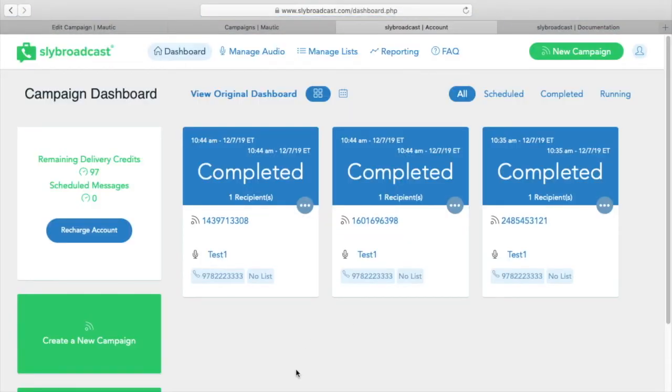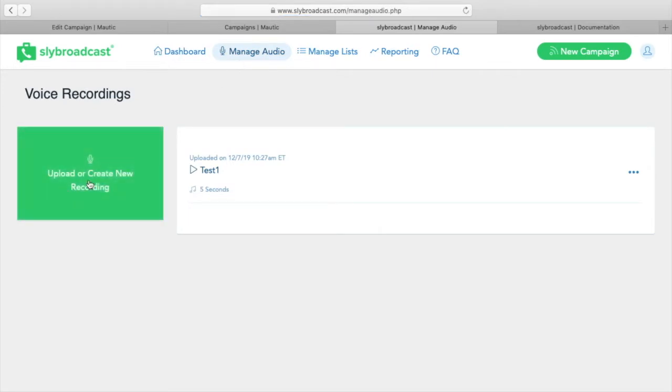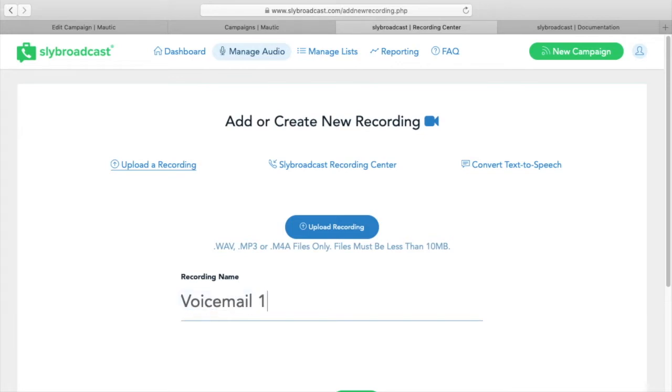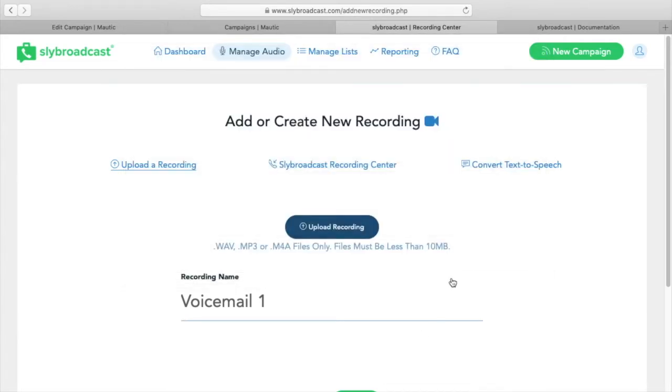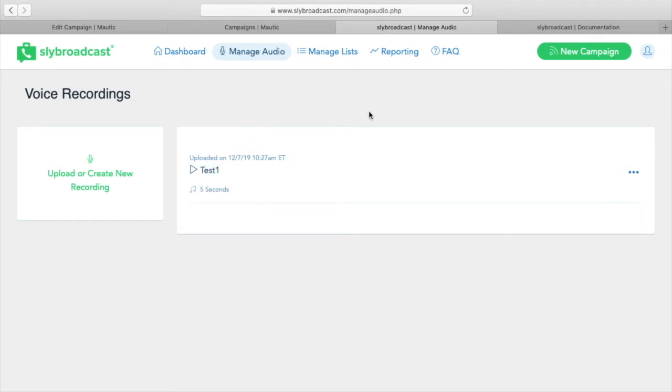Once you have your Sly Broadcast account, you're going to have to upload an audio file. To do that, you're going to come up here to manage audio, upload or create a new recording, give it a name. Then use this Upload Recording button, and you can grab something from your computer, and then hit Upload. I've already uploaded a test file here called Test1. Make sure you take note of that file name that you give it. And then we're ready to dive into Mautic.